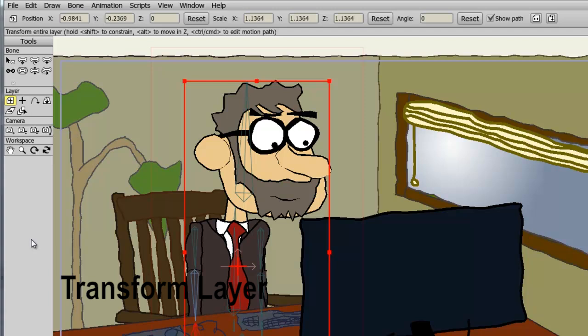The Transform layer tool allows us to move, resize, and rotate layers that are in our project files. We can do this with our cursor by holding down the left mouse button in certain areas of the layer, or you can adjust the values numerically at the top.